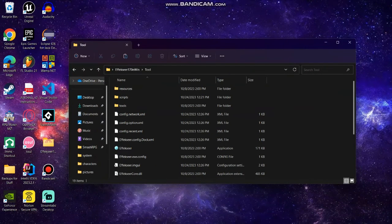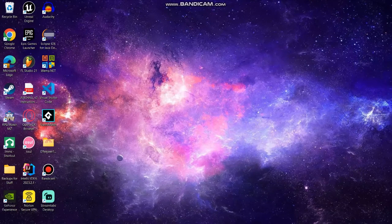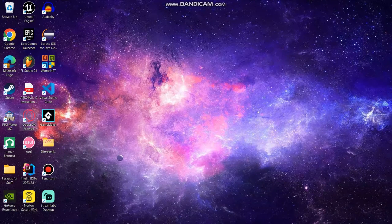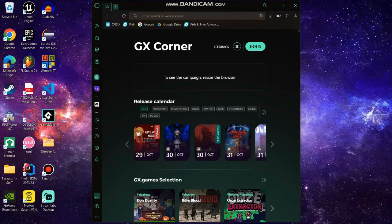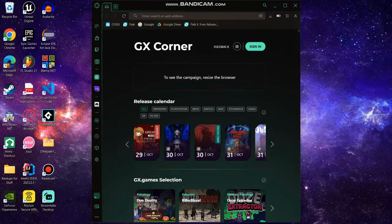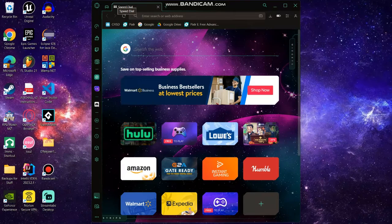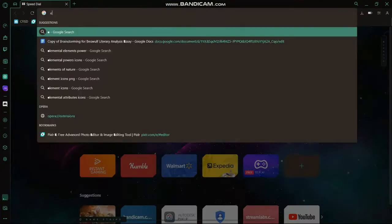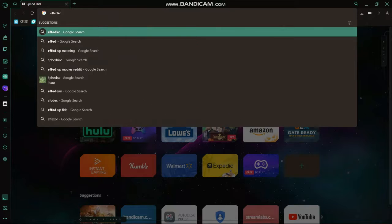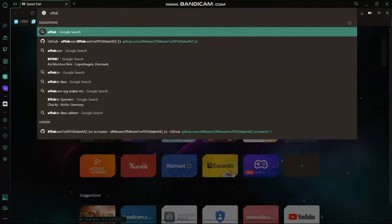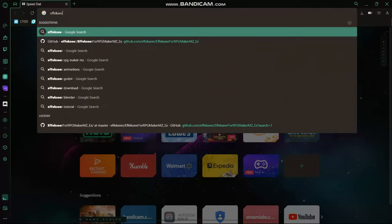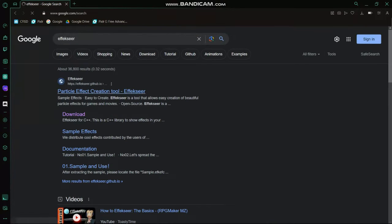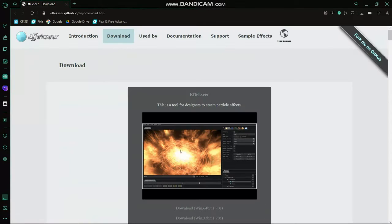We're going to download something called Effekseer. First, what you're going to do is open your browser of choice, and we're going to go to your search engine and type Effekseer. We're going to go to this page.